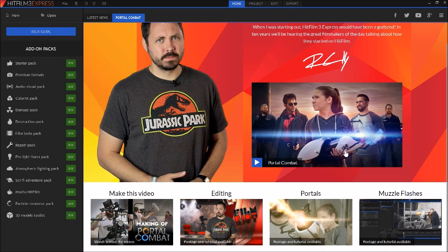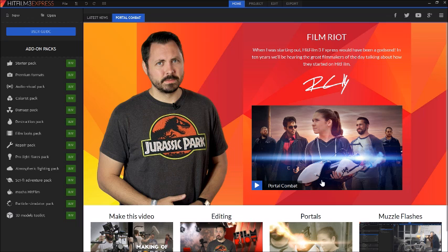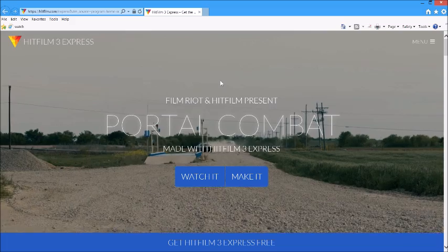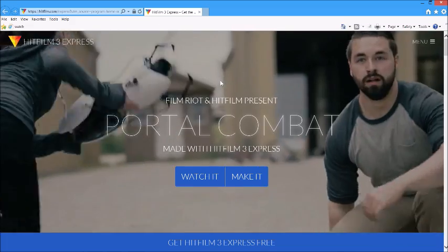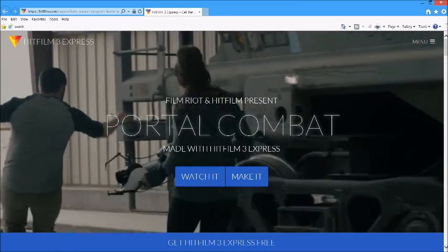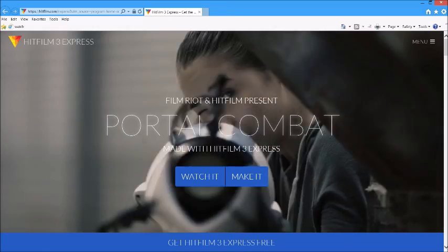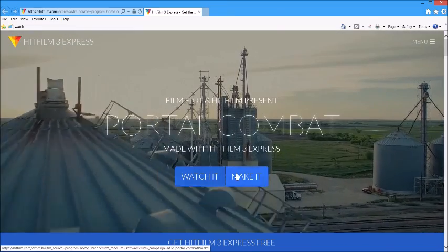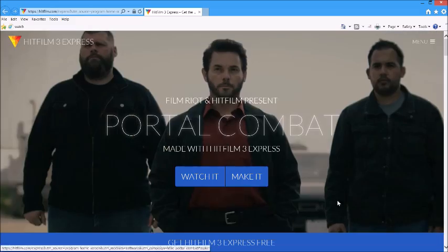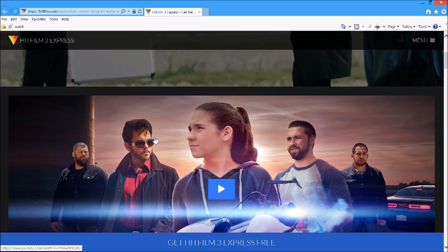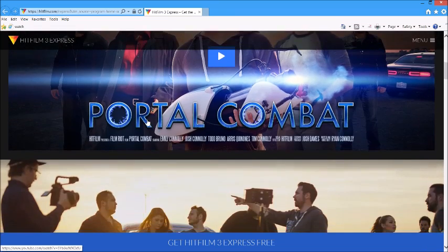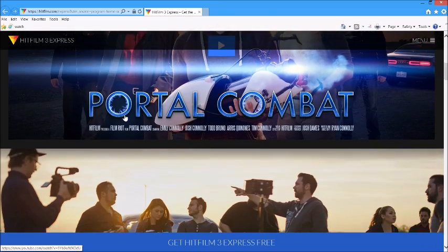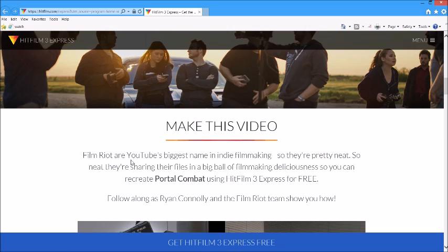These guys give you the footage from Portal Combat to make it yourself. They give you a tutorial on how to make this video. This is Portal Combat made with HitFilm Express. You can watch it and then you can make it. I don't own any of this, by the way. They made this amazing short film.